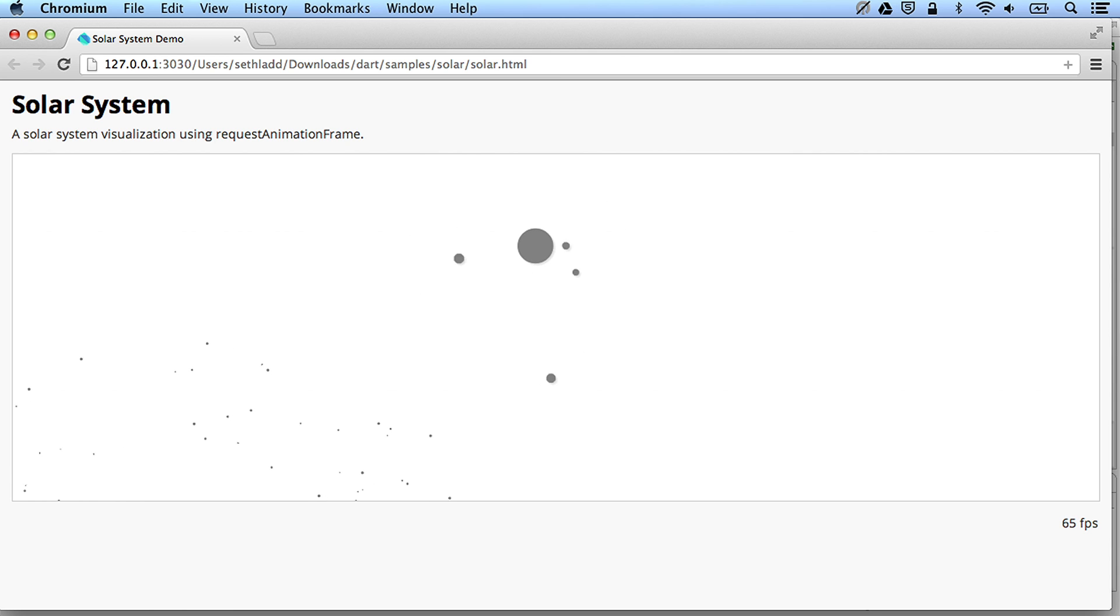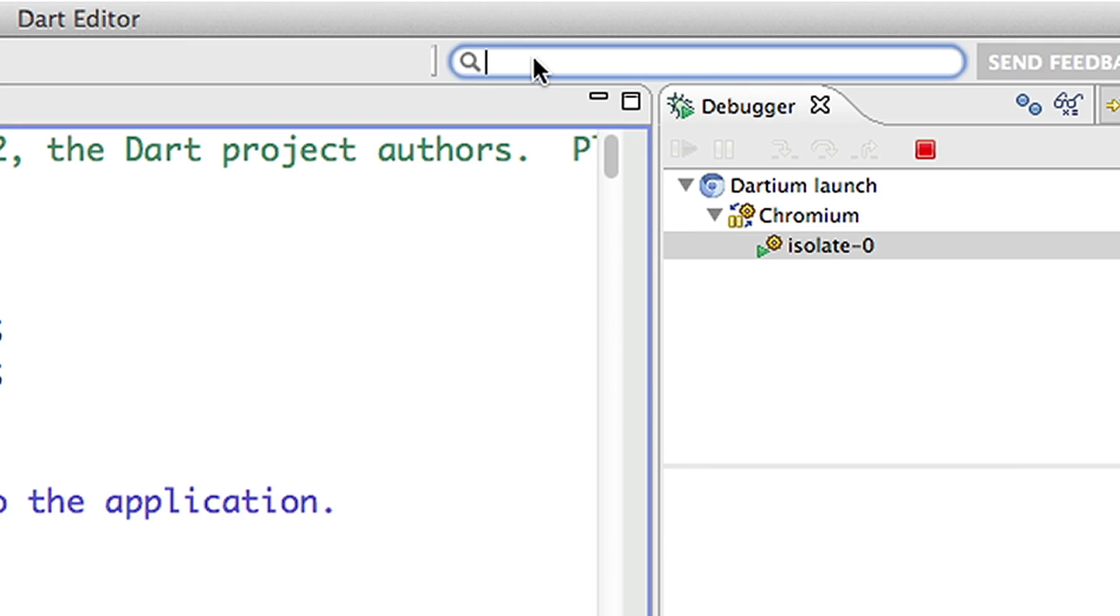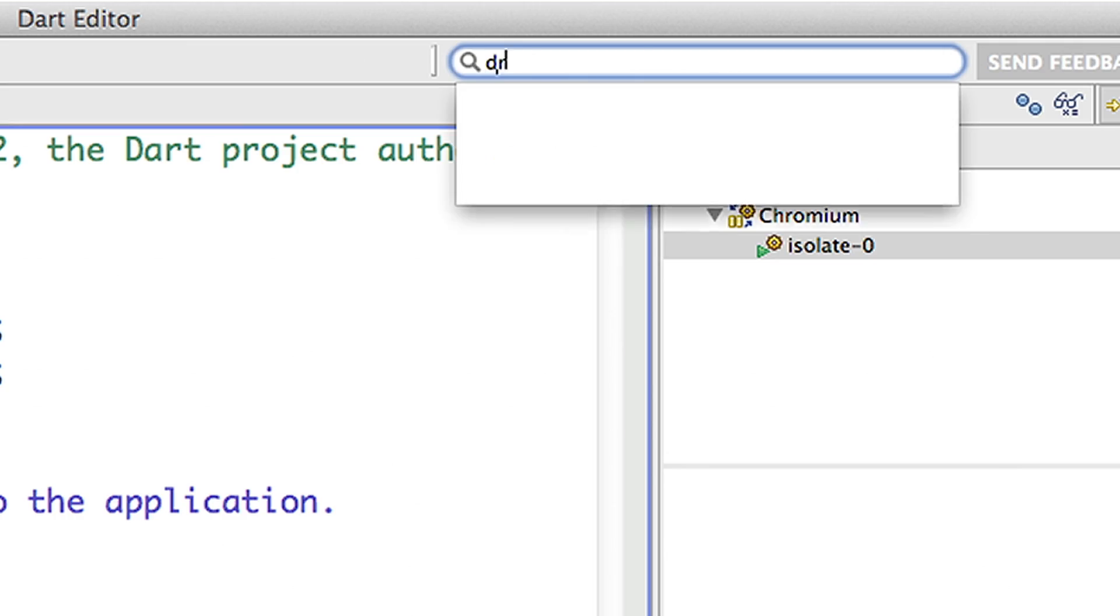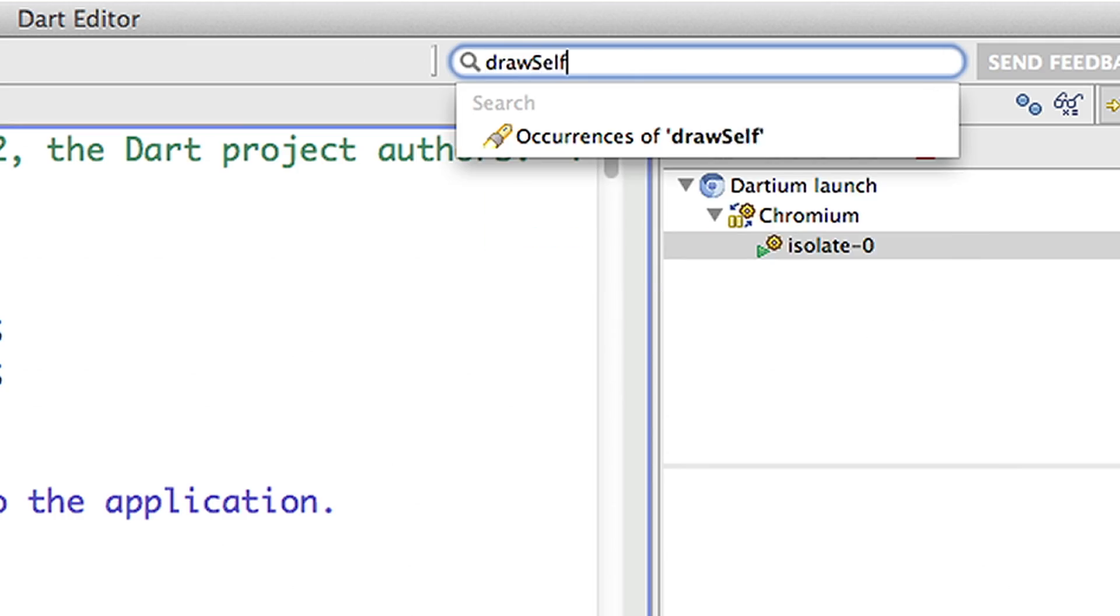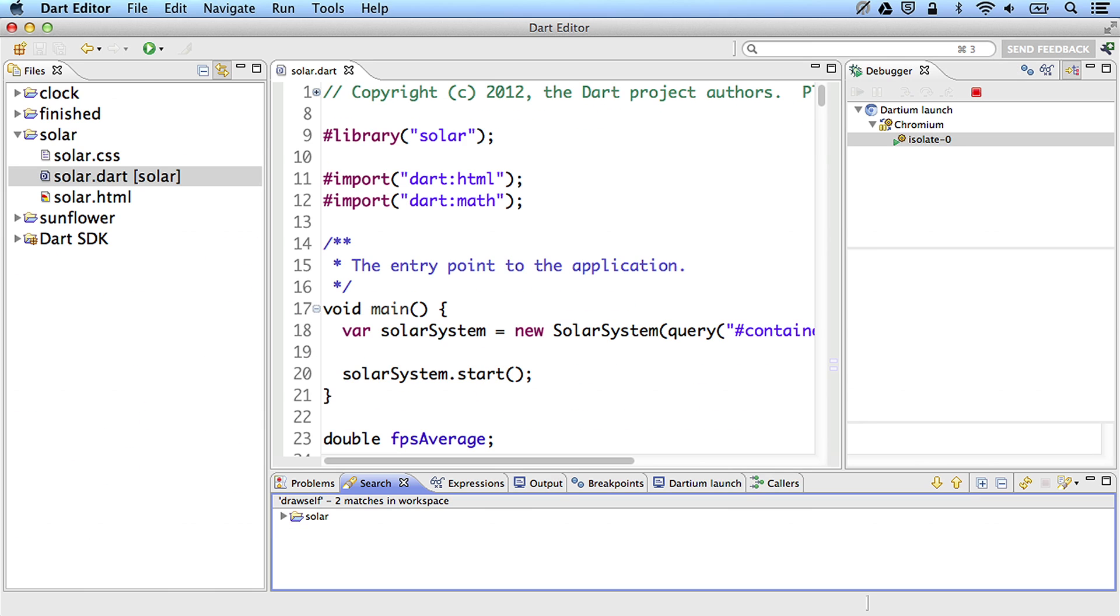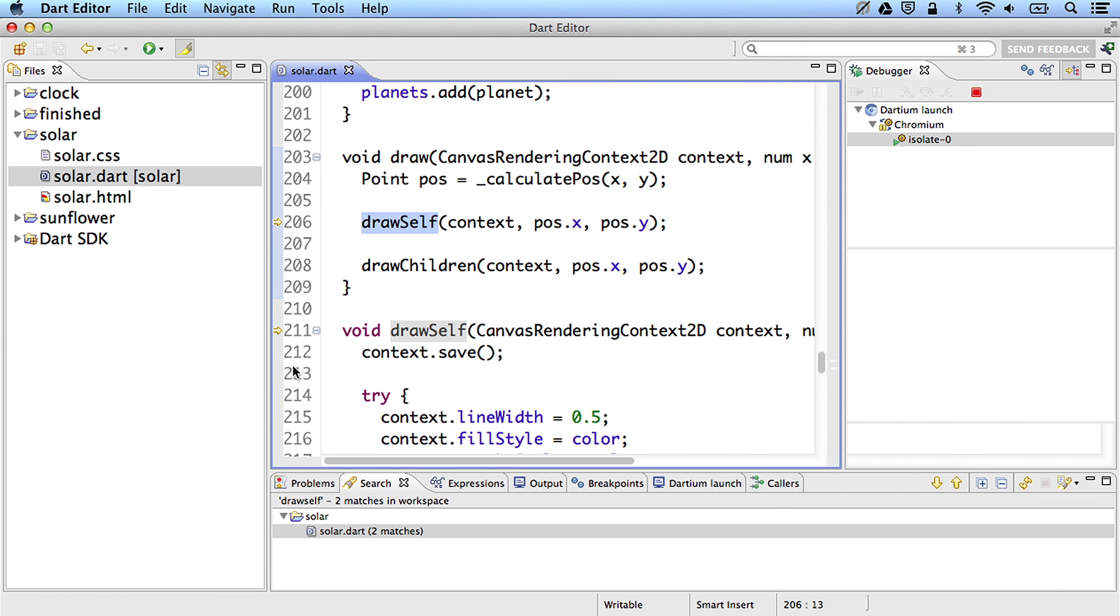Here's a sample Dart app which clearly has a bug. We can use the debugger to find the error. I start by checking if this is a problem with drawing the planet. I set a breakpoint inside the drawSelf method of planetary body. The program stops when the breakpoint is hit.